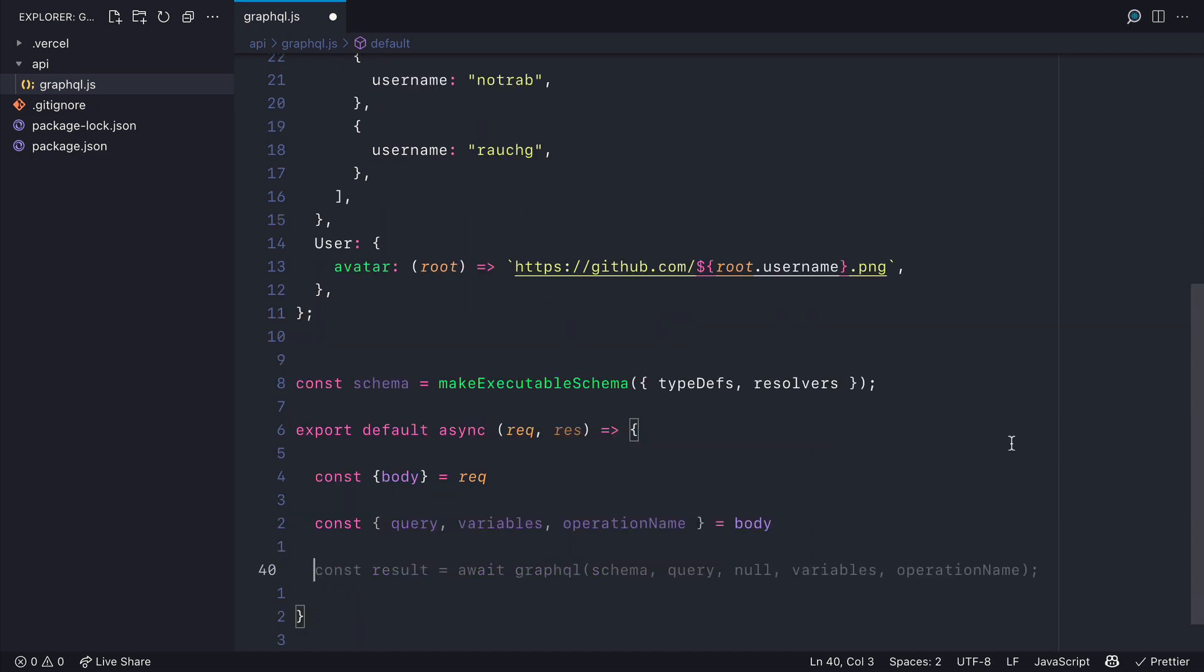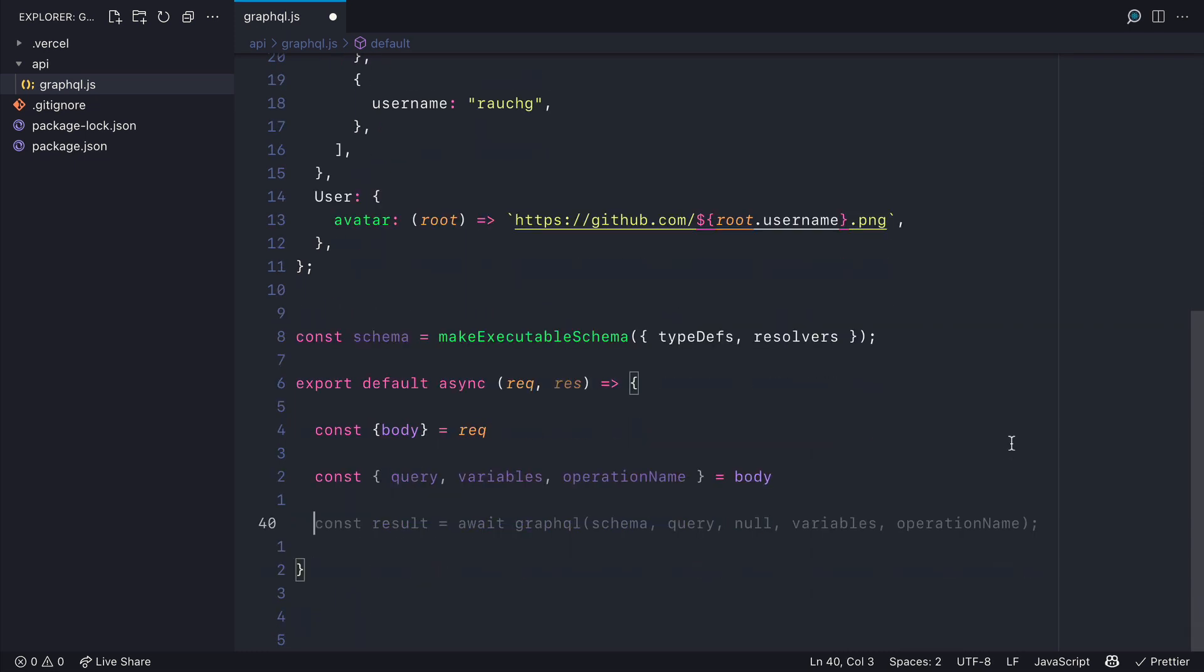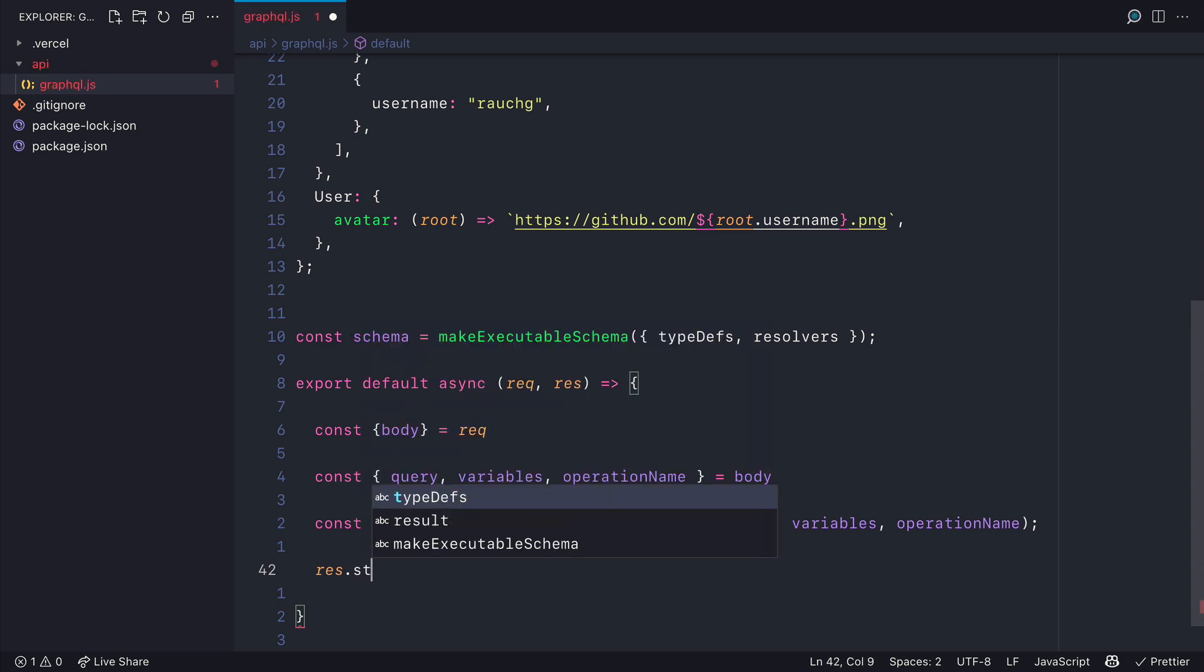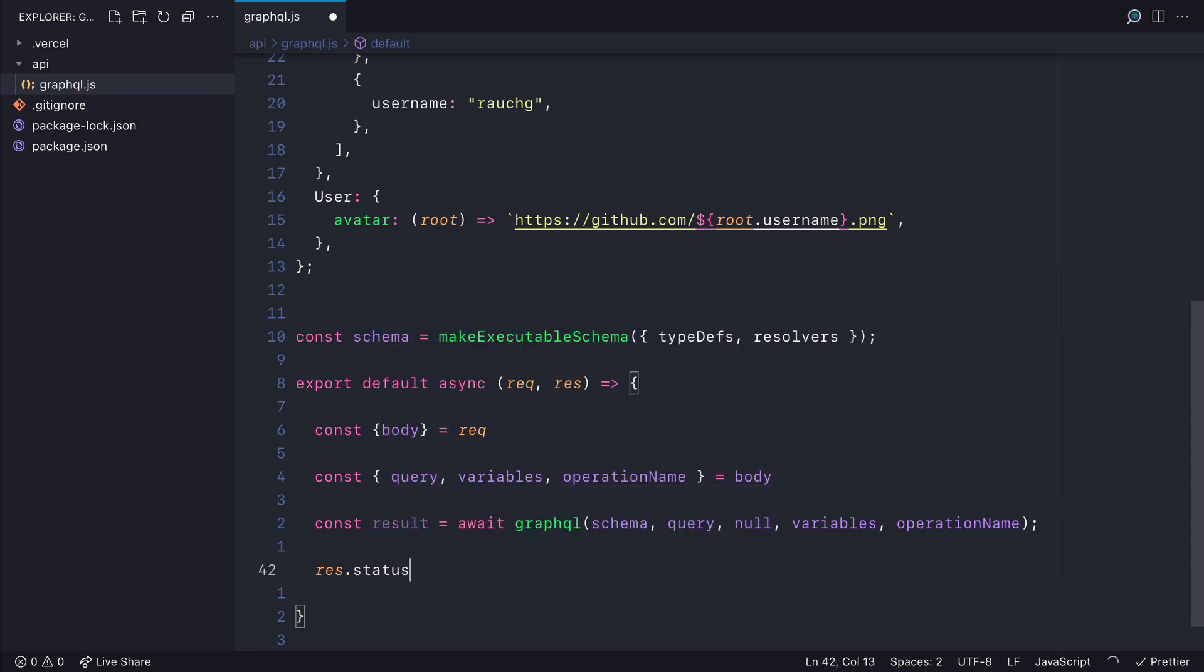So using GraphQL that we imported we'll then assign this to result and we'll await GraphQL passing in the schema, query, no context, the variables and the operation name.